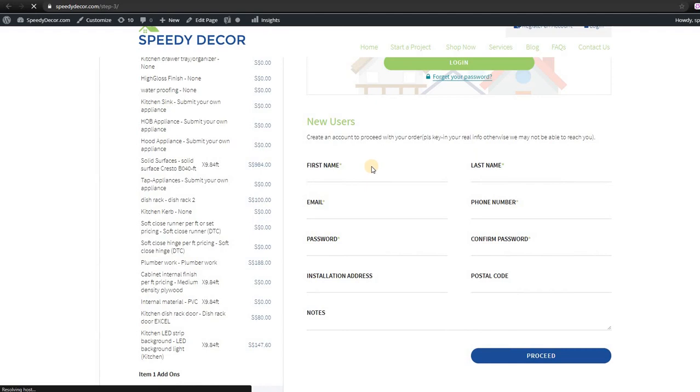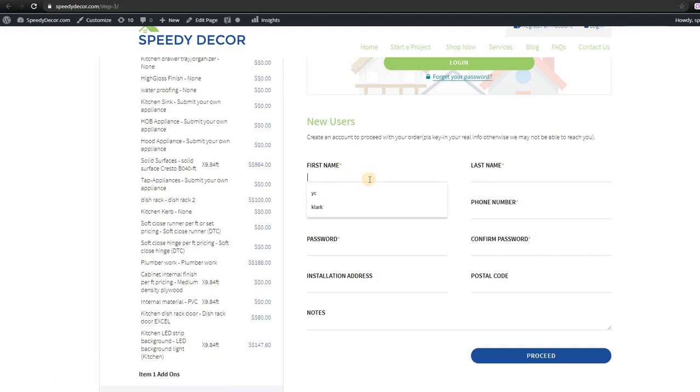For new users, you can simply register by entering the following details. Your name, and here I will put as a random name.